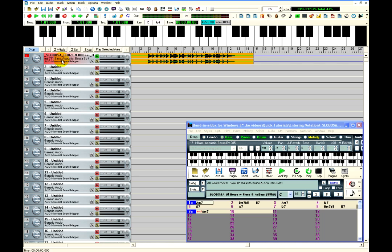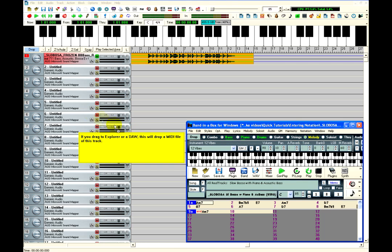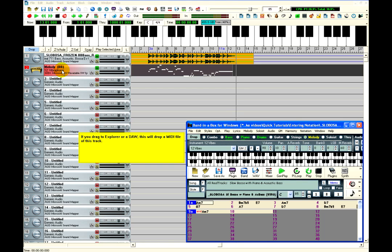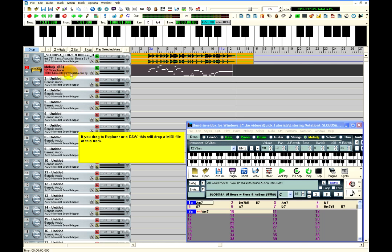This also works for MIDI tracks. For example, the Melody track here contains MIDI, and if I drag it out of Bananabox, then PowerTracks has automatically detected a MIDI file and turned this into a MIDI track.